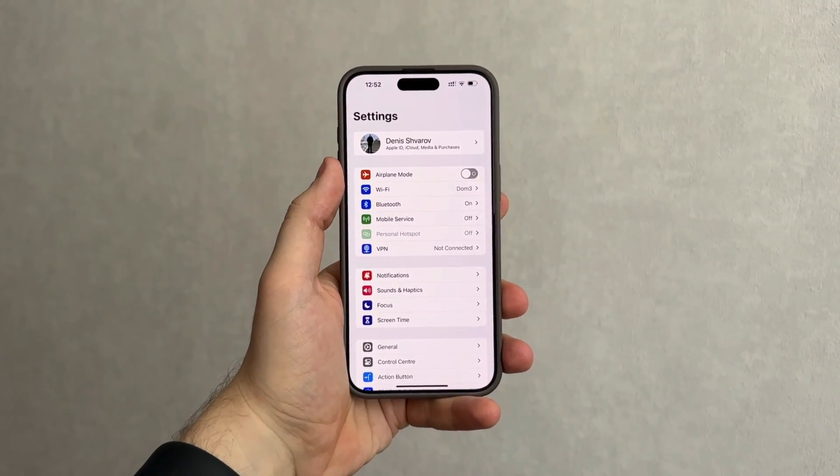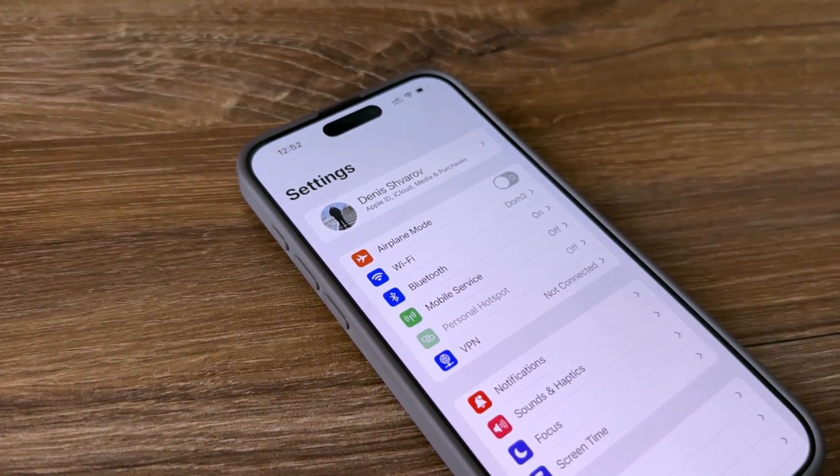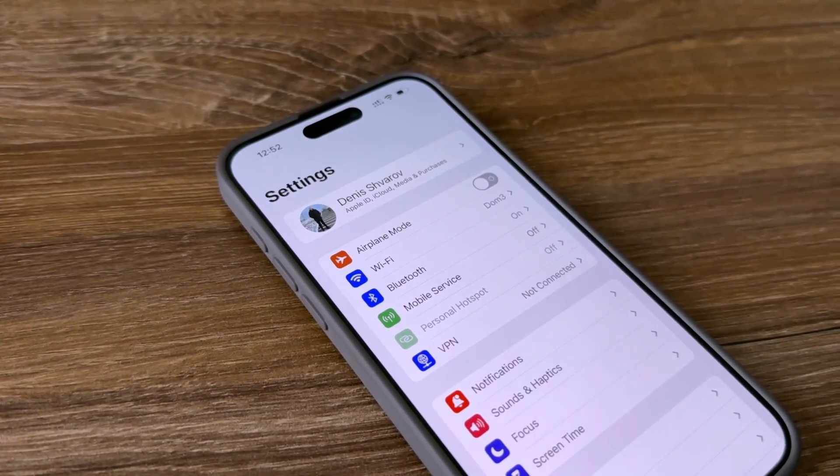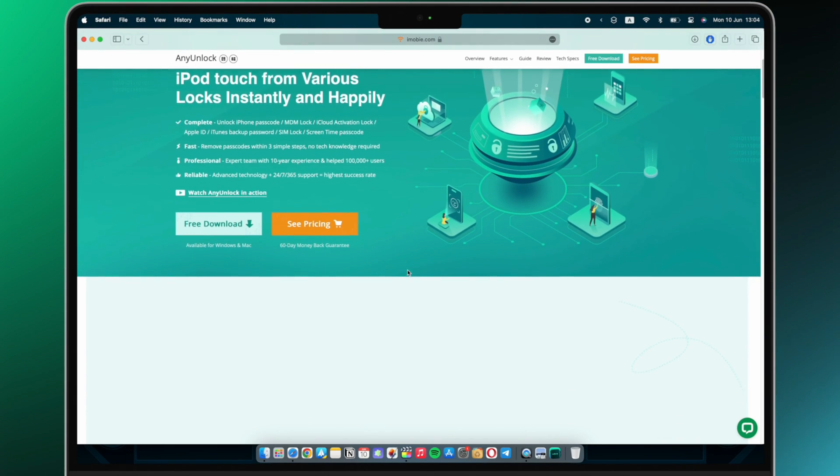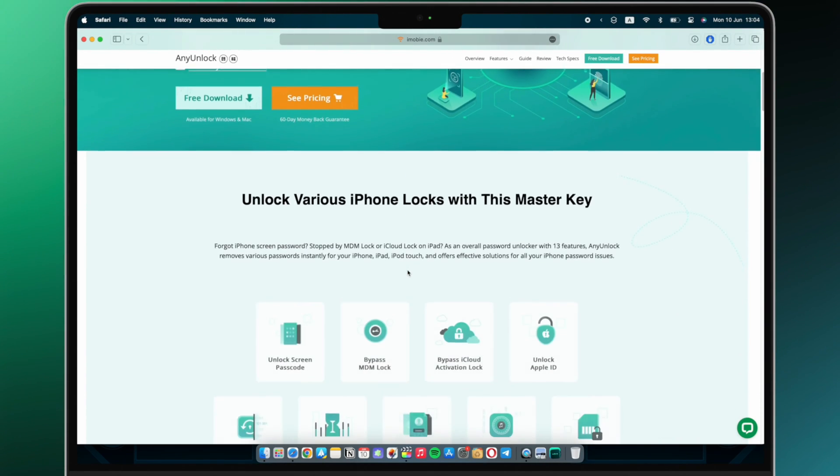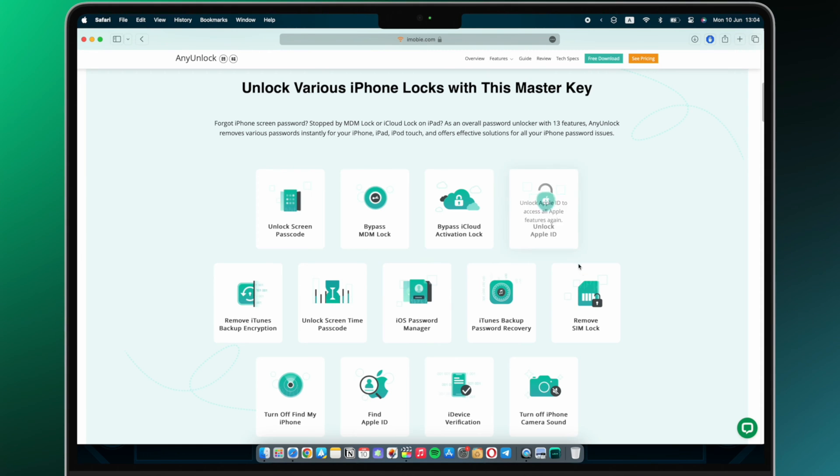Fortunately, for people who don't know the Apple ID password, Any Unlock can solve your issue easily and quickly. Any Unlock helps you remove Apple ID from iPhone without password in just a few simple clicks.